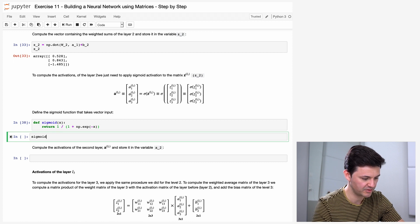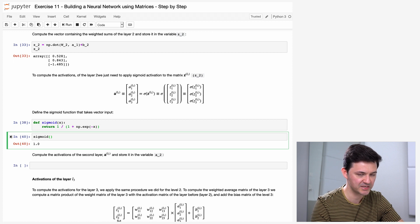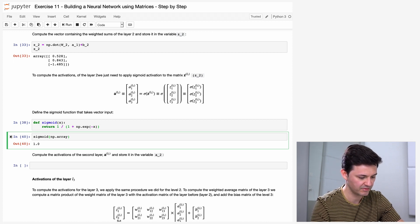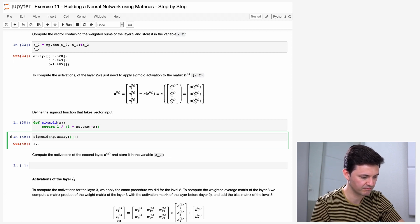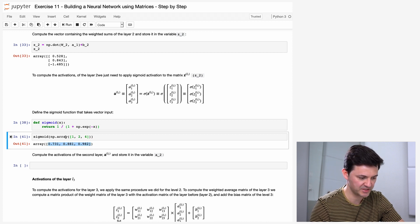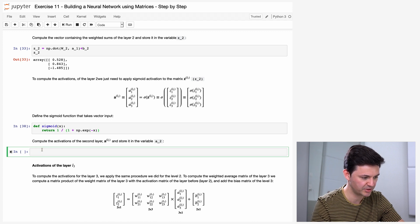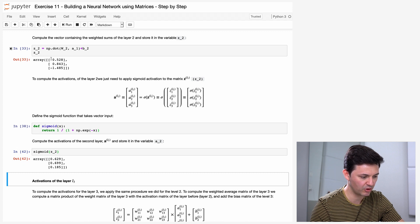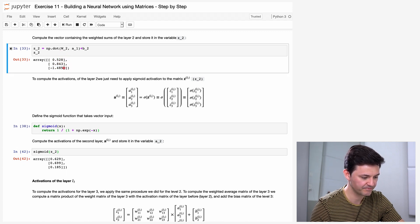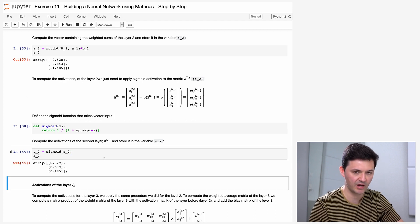Now we compute the activations of the second layer A of layer 2 and store it in variable A2. We just take Z2 and apply sigmoid: A2 = sigmoid(Z2). All numbers have the sigmoid function applied. We now have the activations for layer 2.